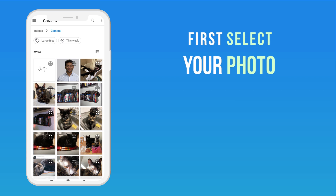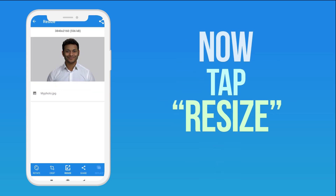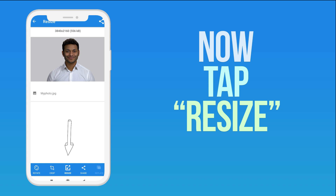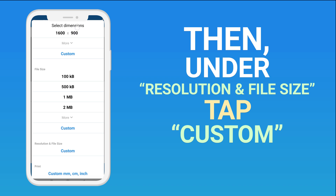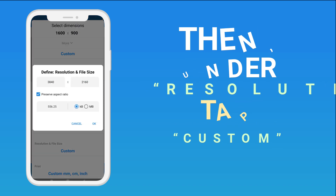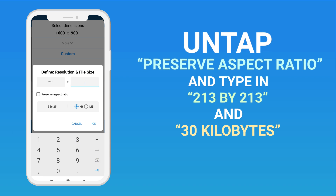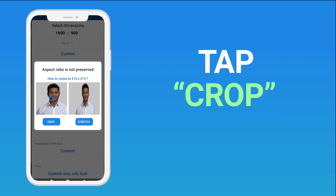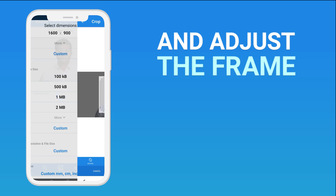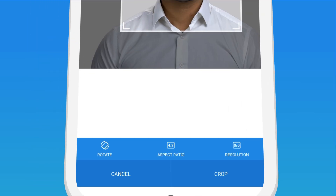Select your photo and tap Resize. Then under Resolution and File Size, tap Custom. Untap Preserve Aspect Ratio and type in 213 x 213 and 30 kilobytes. Tap Crop, adjust the frame so it's correctly positioned, then tap Crop.